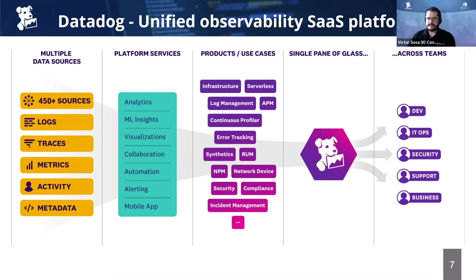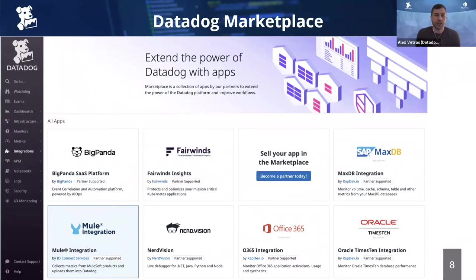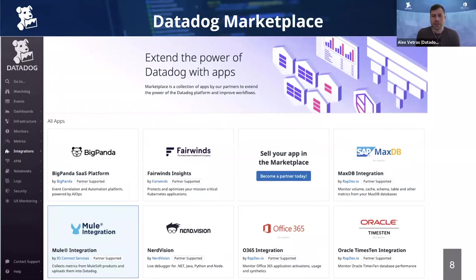The Datadog Marketplace is entirely self-serve. Datadog users can discover and explore a range of offerings including integrations, software, and services — whatever best meets their use case. For example, a customer looking for the IOConnect integration can visit the Datadog Marketplace and click into the Mule integration tile listing. The goal is to make it as simple as possible so customers can kick off a 14-day free trial and install the integration immediately, benefiting from out-of-the-box assets like custom dashboards and monitors.